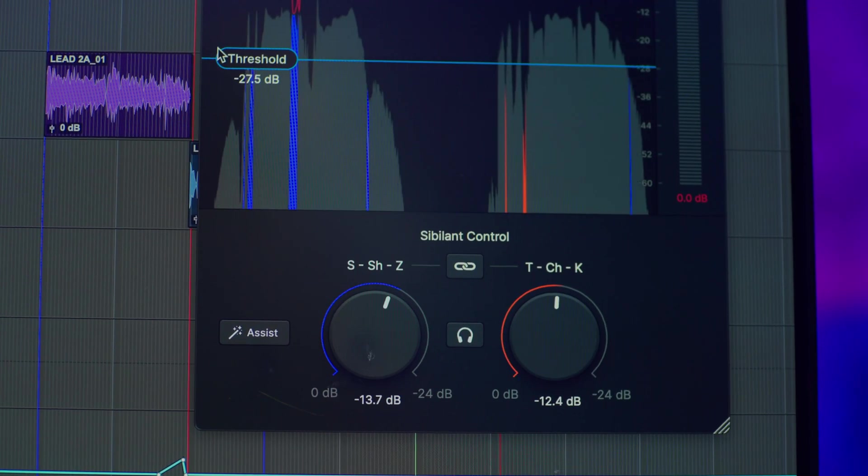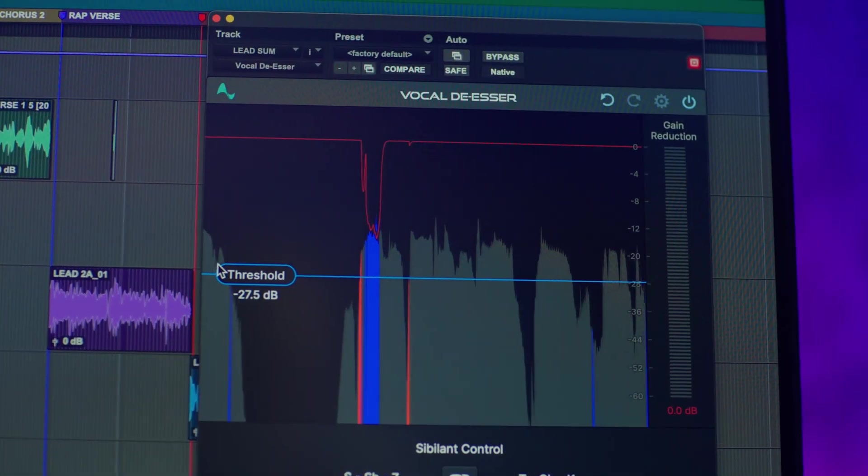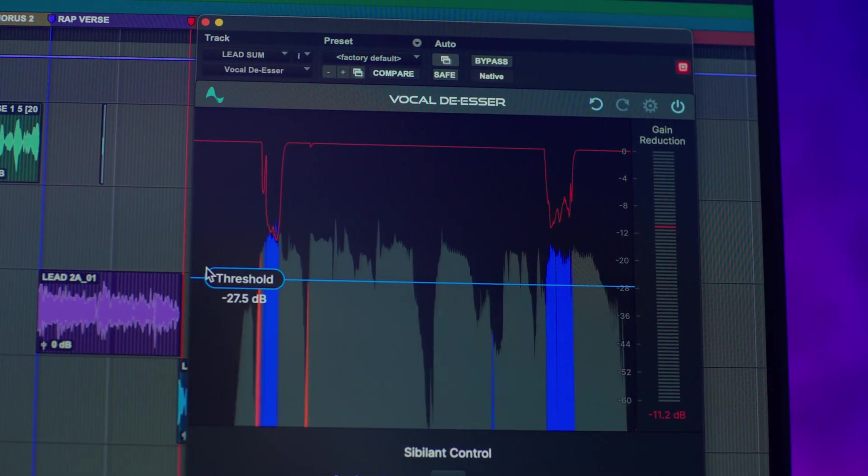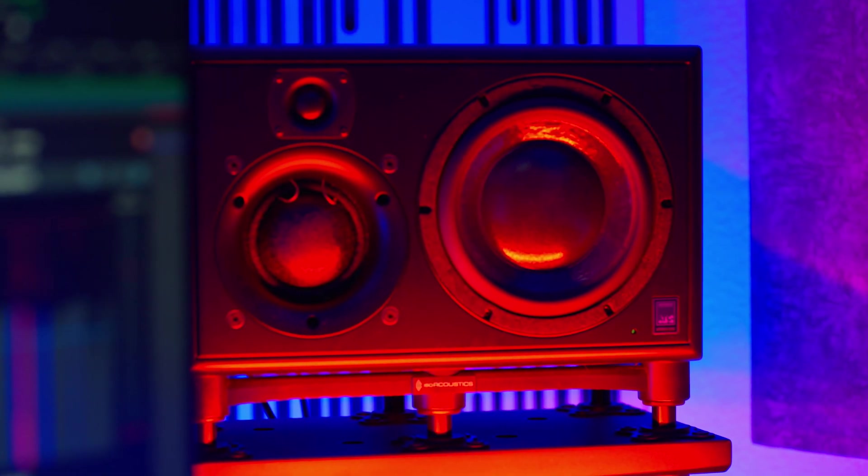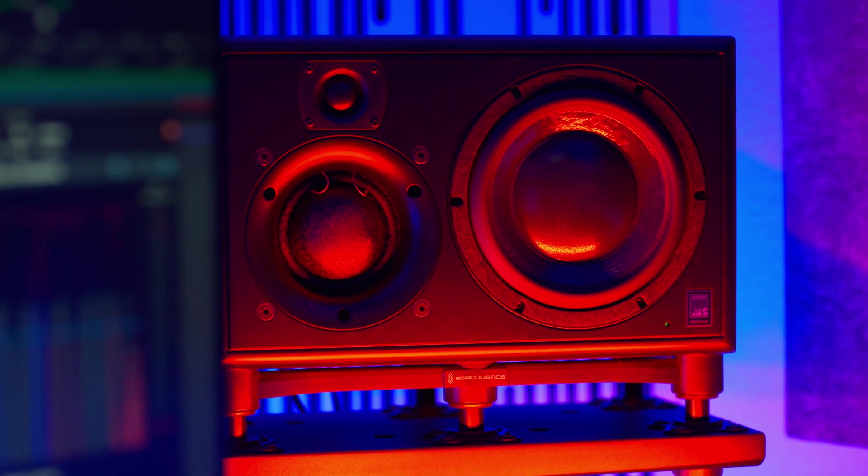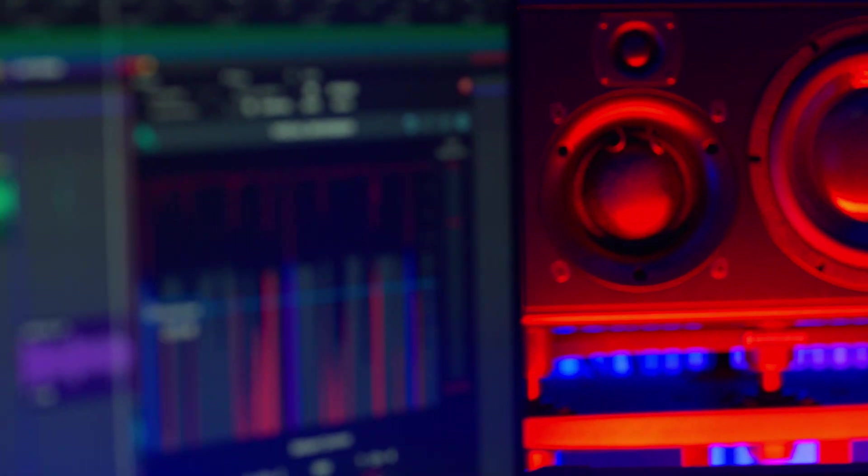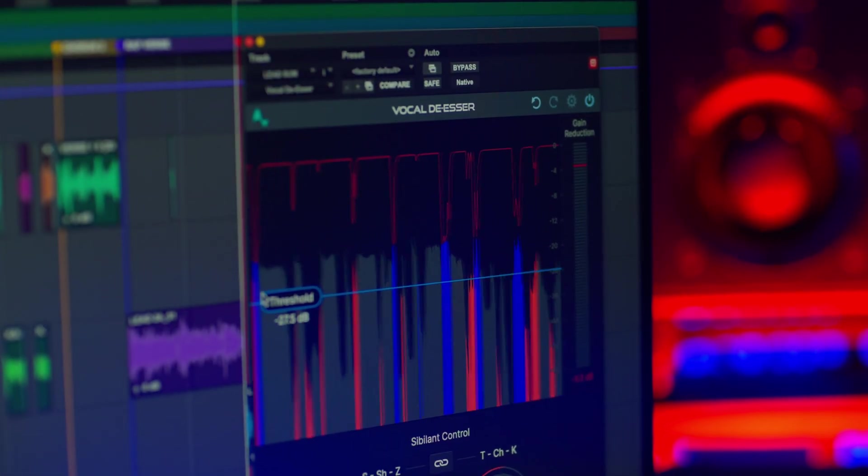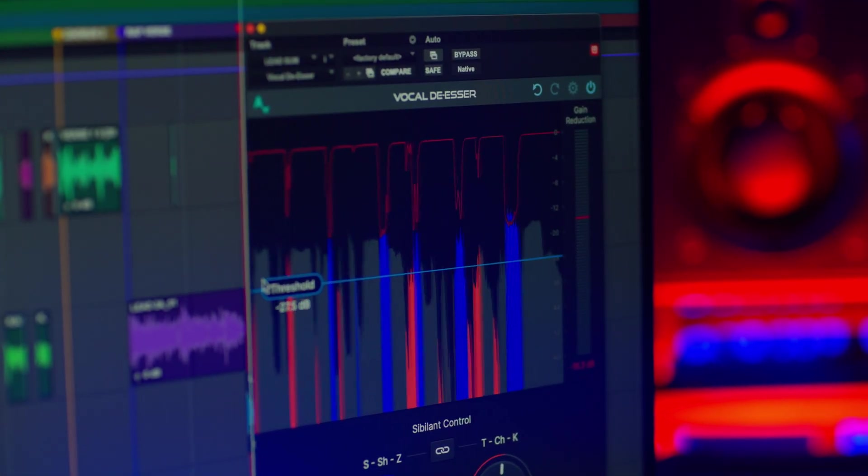And I'm going to be putting it to the ultimate test in a song that not only has a lot of sibilance, but has both singing and rapping vocals, so we can hear how this plugin performs in a variety of situations.